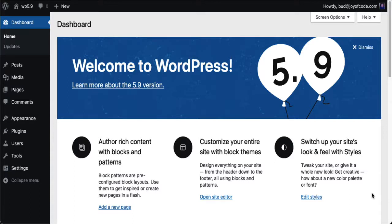How do you do this? First, you need to use a block theme — I'm using 2022, which comes with WordPress 5.9. There's just a limited number of block themes as of this moment. If you're not using a block theme, you're not going to see the following.